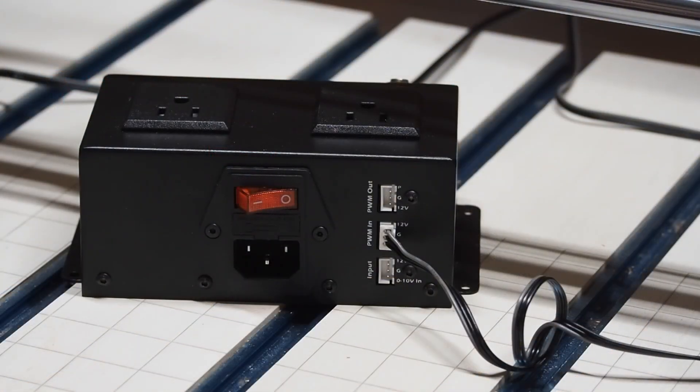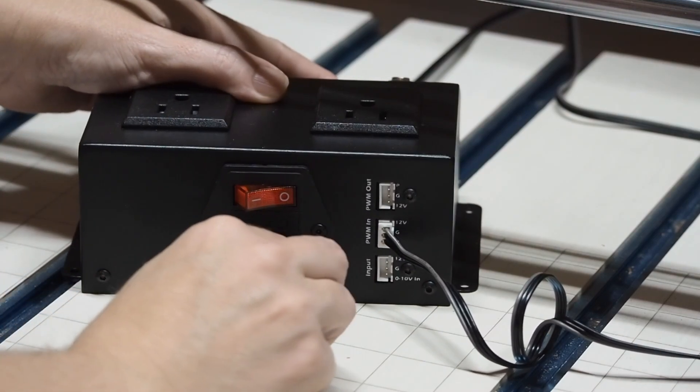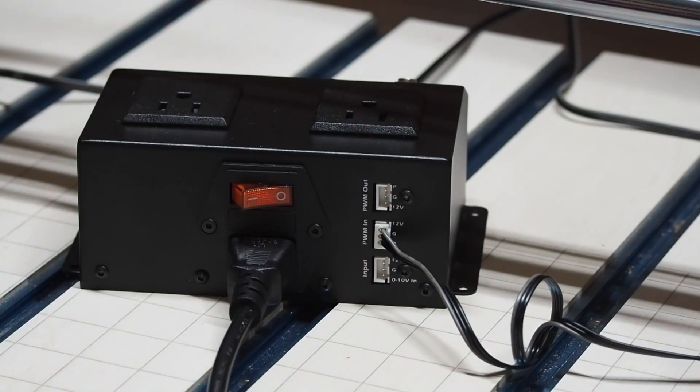Next up is the power cord for the relay box. Go ahead, plug that in and plug it into the power.